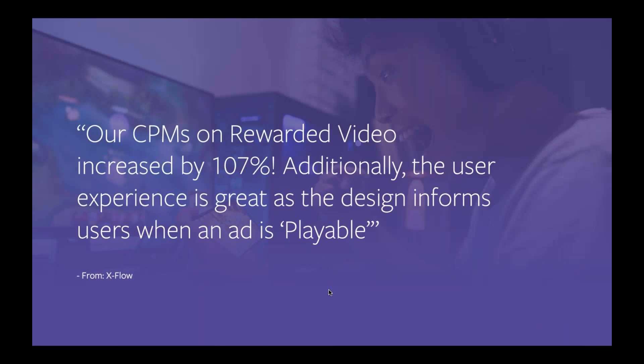We've seen strong results for both advertisers and publishers, and therefore we're expecting to see strong growth from this format. Xclosives saw their CPMs on rewarded video increase by 107%. Additionally, the user experience is great as the design informs users when an ad is playable. You can benefit from these CPM gains through playable ads in our latest SDK.